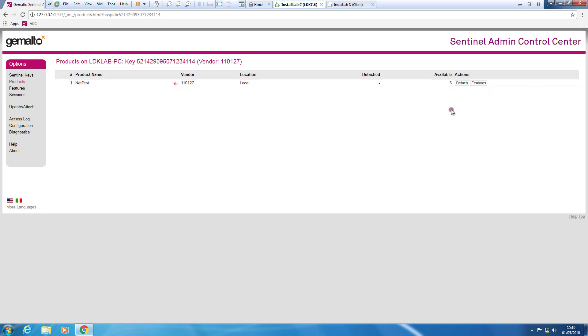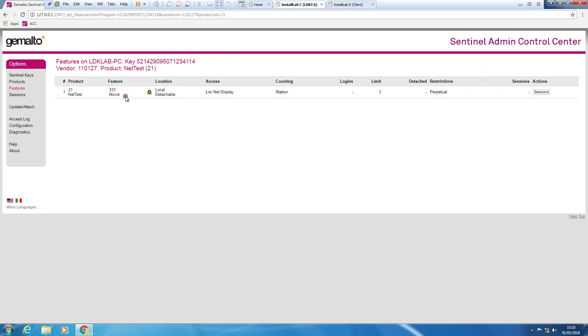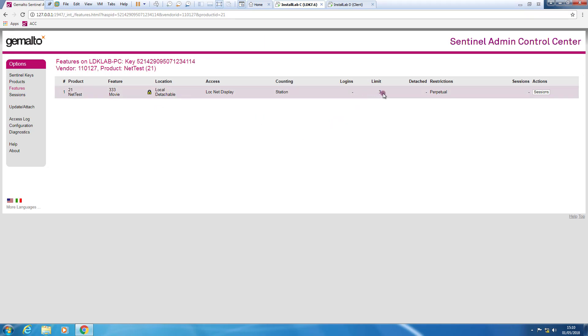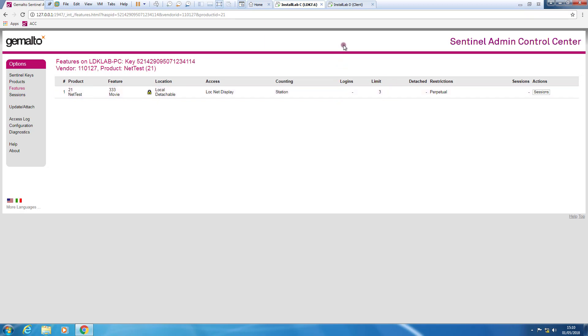And if we want to drill down, we click features. And as we can see, we see that the product NetTest ID 21 is made of the feature 333 that is detachable and has a concurrency limit of 3.